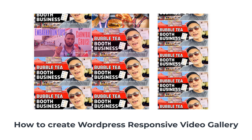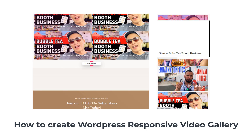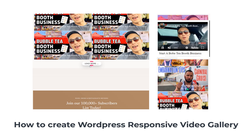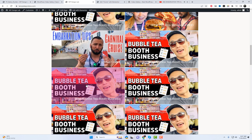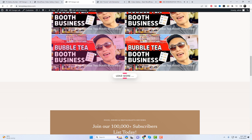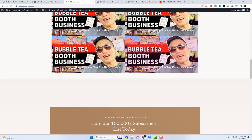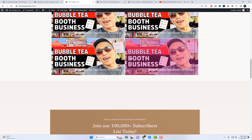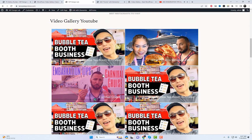Welcome back to our channel, WP Design Lab. Today, we have an exciting topic to dive into: how to create a WordPress responsive video gallery. If you want to showcase your videos in a stunning and user-friendly way on your WordPress website, you've come to the right place. So, let's get started.